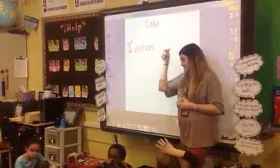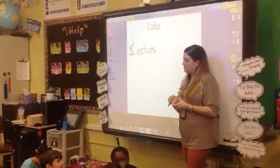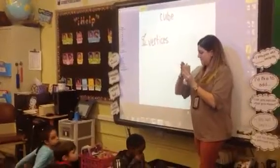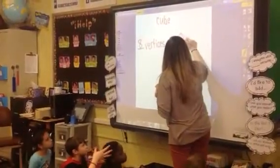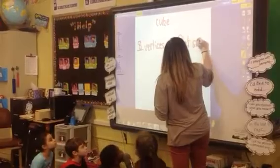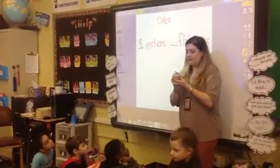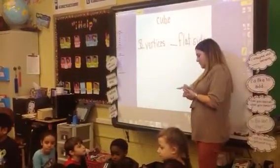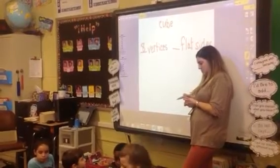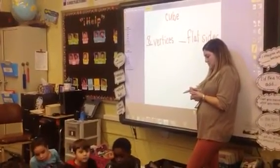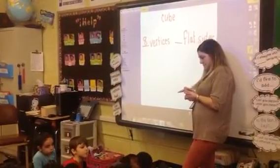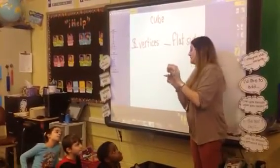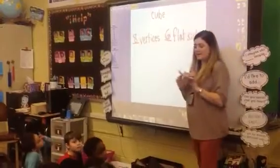After we counted the vertices, what did we count, Elvis? The flat sides! Good job remembering, Elvis — flat sides. We touched each flat side, right? So Andre, can you count the flat sides for me? Very good, excellent, Andre — one, two, three, four, five, six. Six flat sides.